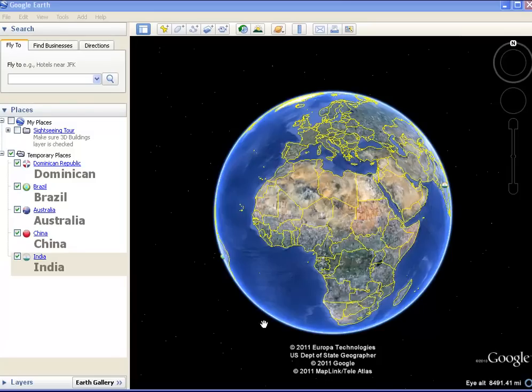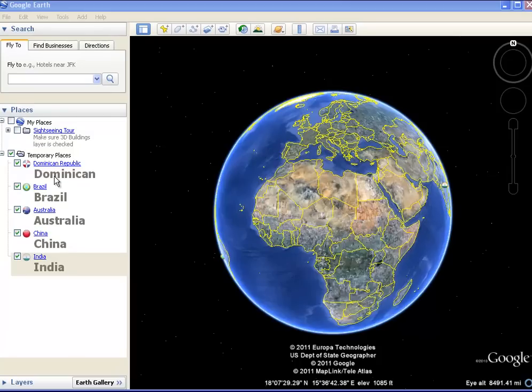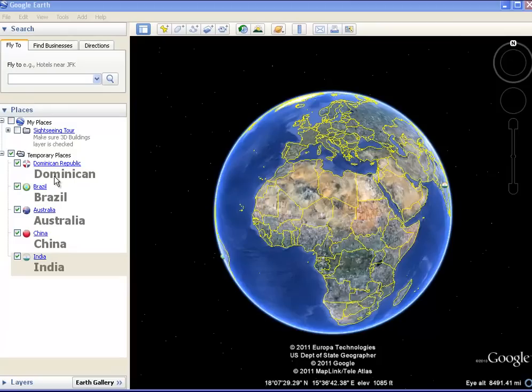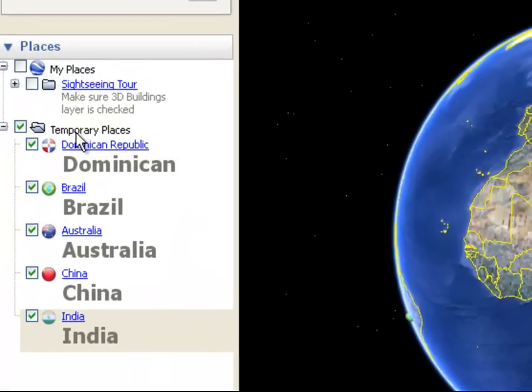So right now, as you can see right over here, I have five different places with different information in them. And I want to save these so I can take them off of my temporary file, take them out of Google Earth, and save this file much as I would a Word document or something like that. So the first thing that I'm going to do is create a new folder for that.